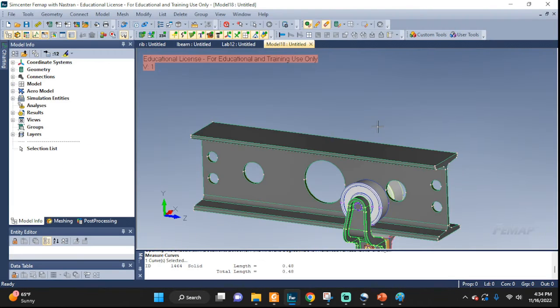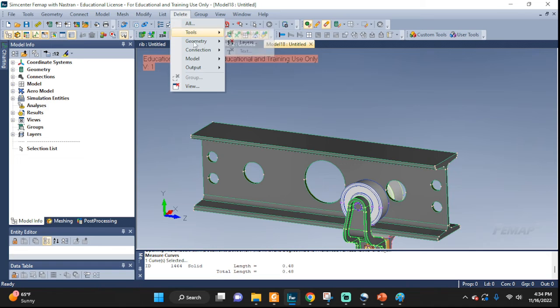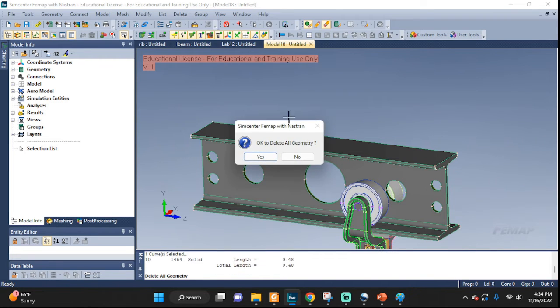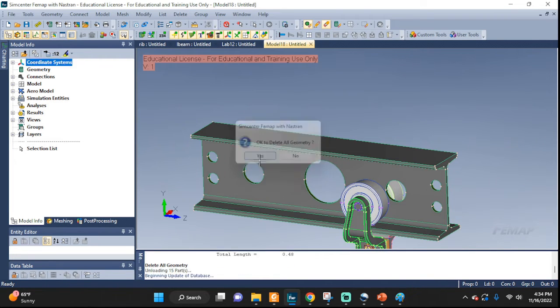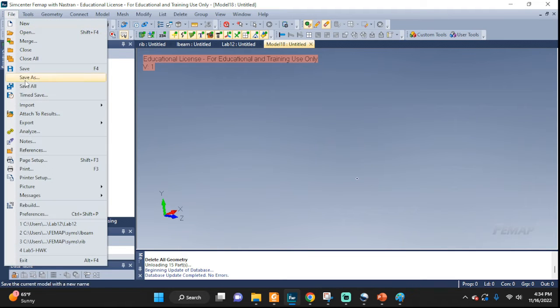So let's go back to Femap. I'm going to delete everything. Geometry, all, delete. Yes, everything's gone.